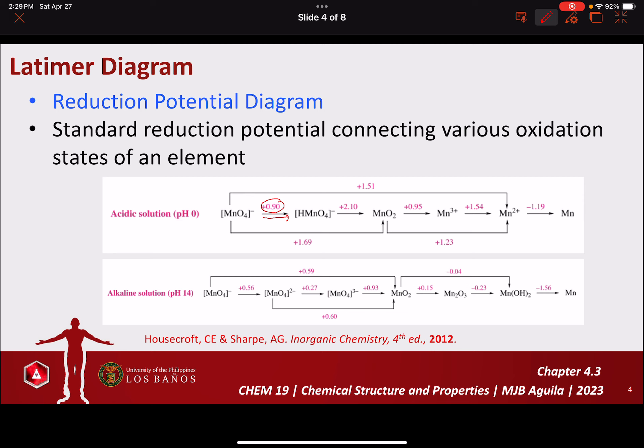MnO4⁻ and HMnO4⁻ are adjacent species. In this diagram, we can also see that the potential governing the reduction of permanganate to manganese dioxide has a listed value of positive 1.69 volts — so the following values are in volts. In some Latimer Diagrams, this non-adjacent value is not presented; only the adjacent value is shown.